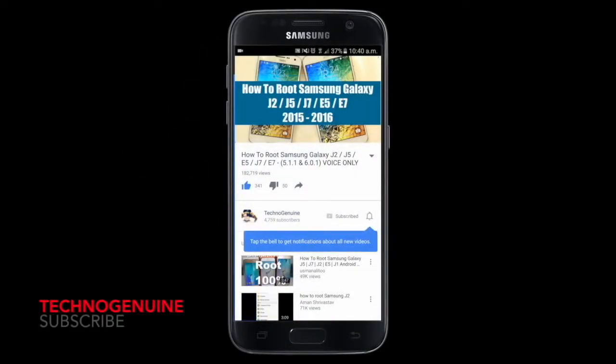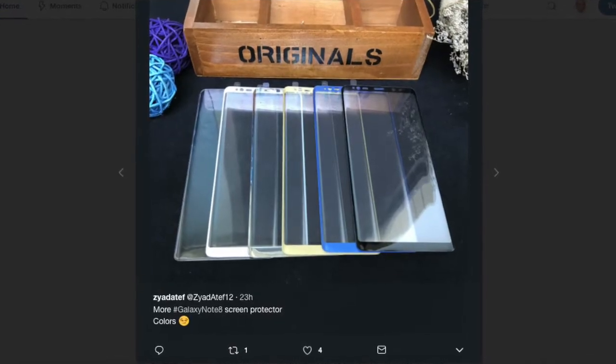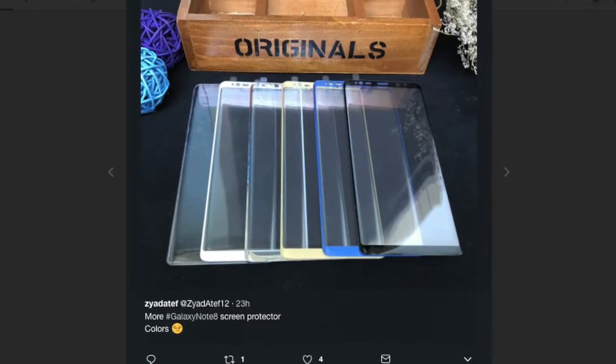Don't forget to subscribe and press the notification icon. Hello friends, this is TechnoGenuine.